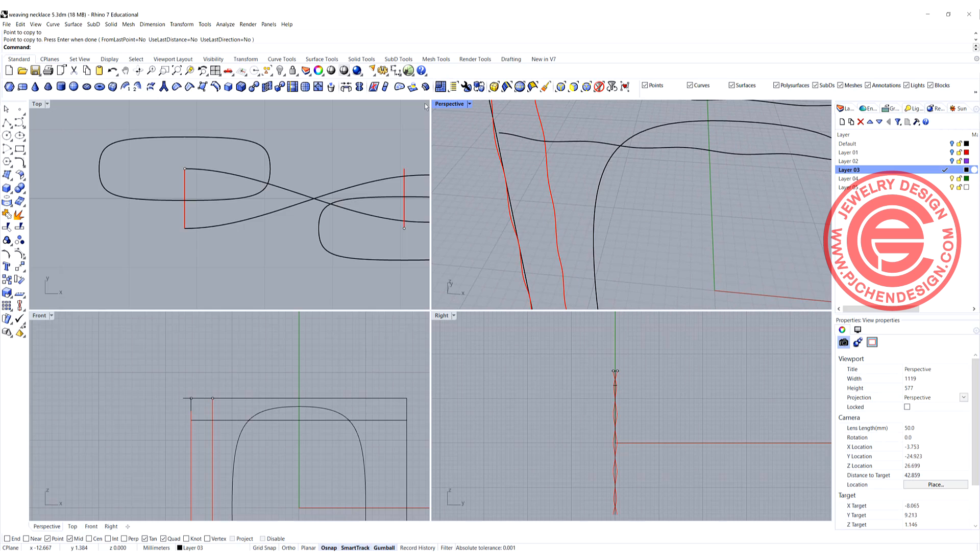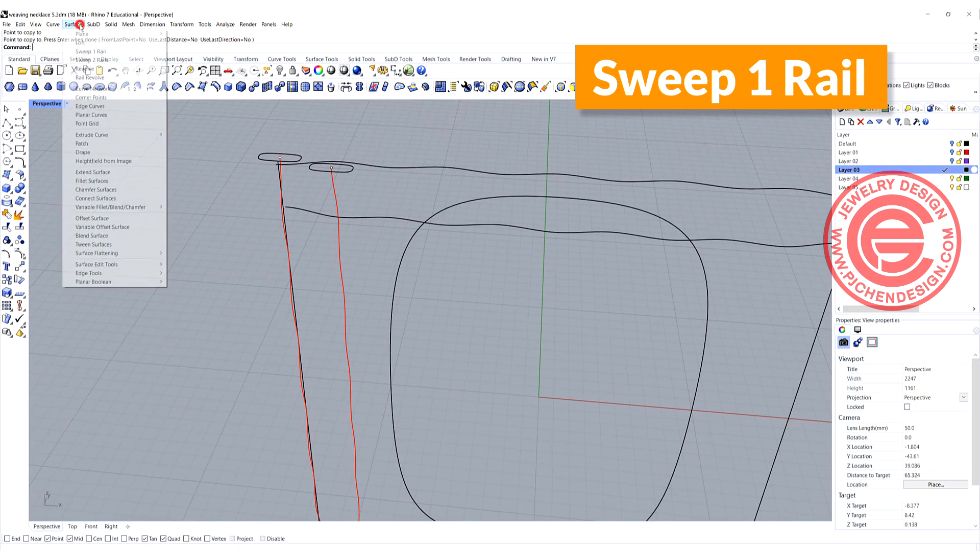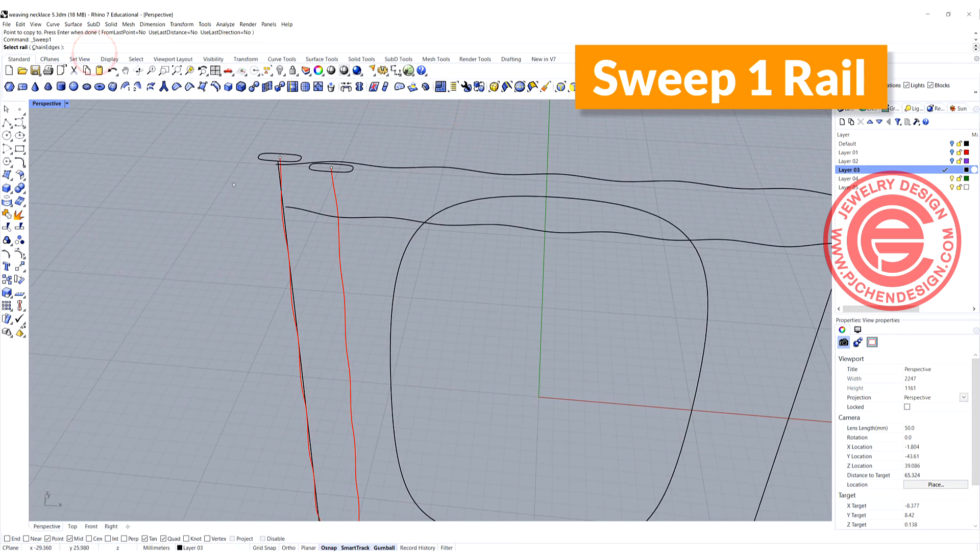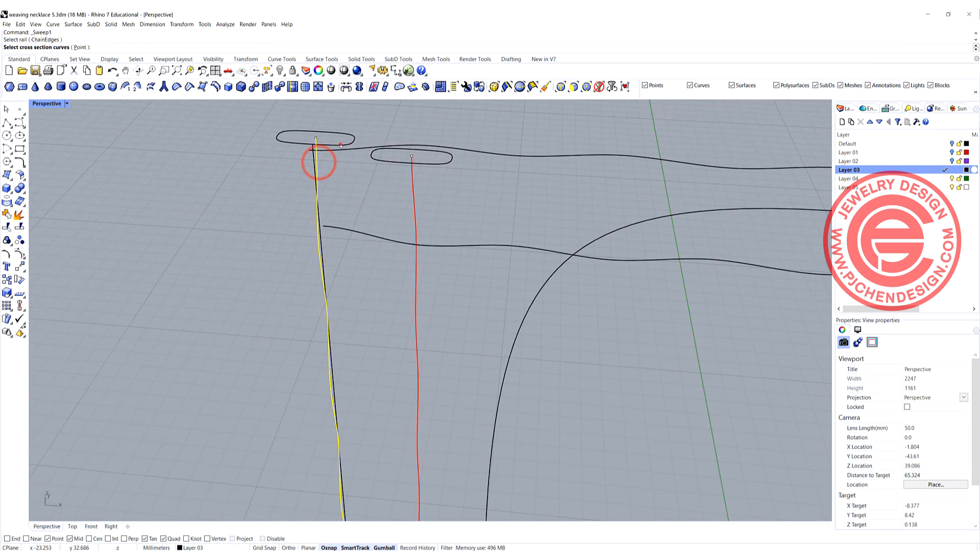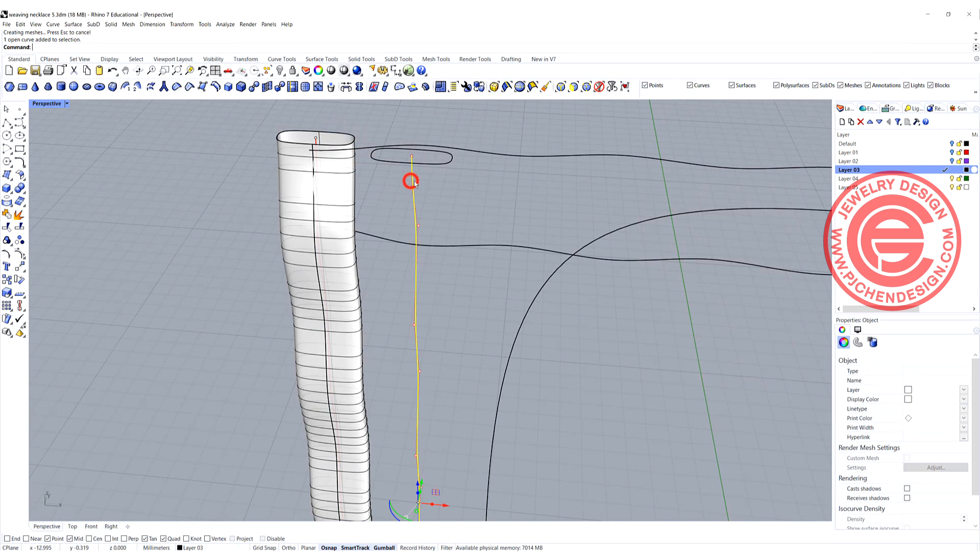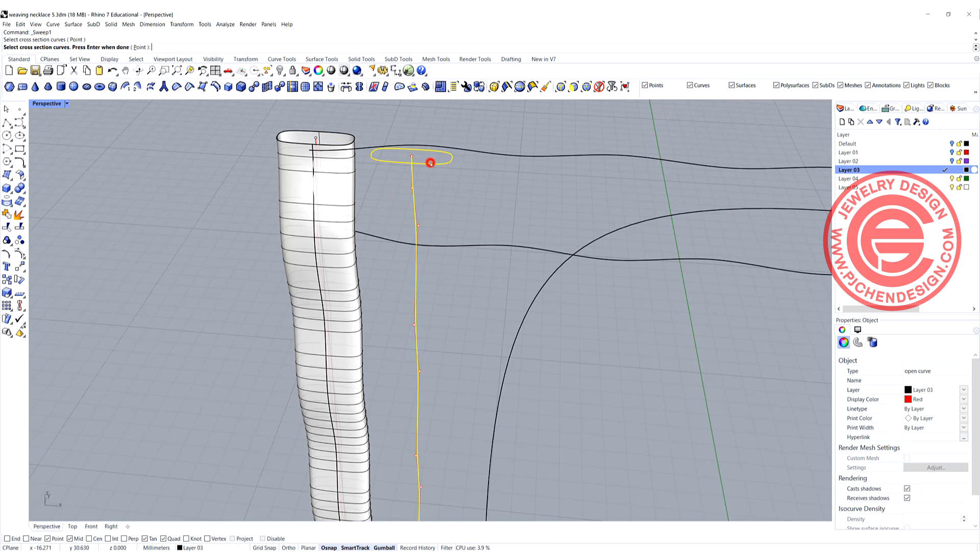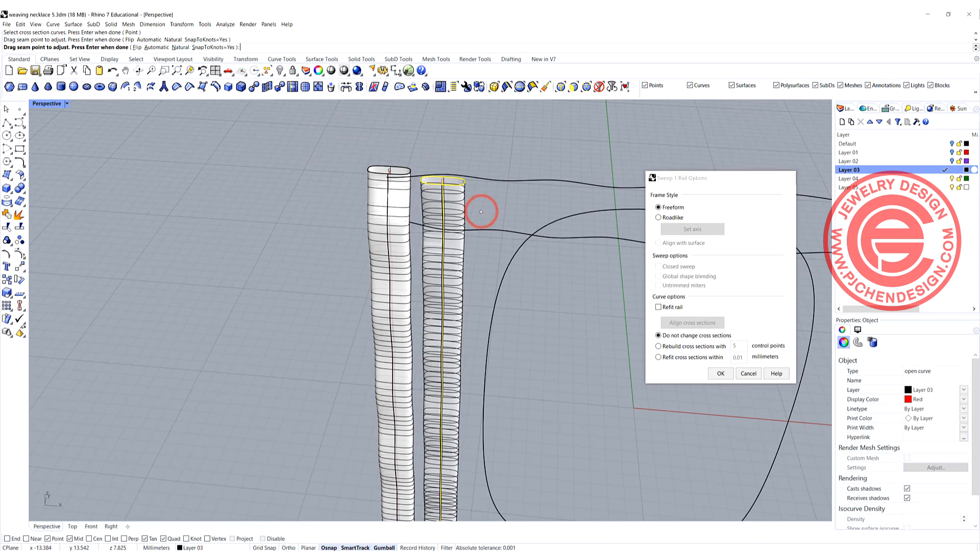Let's give it a try. We are going to use the command for sweep one rail, and it's going to go from here to here. The same thing, rail one, and this is a cross-section, and we'll get something like that.